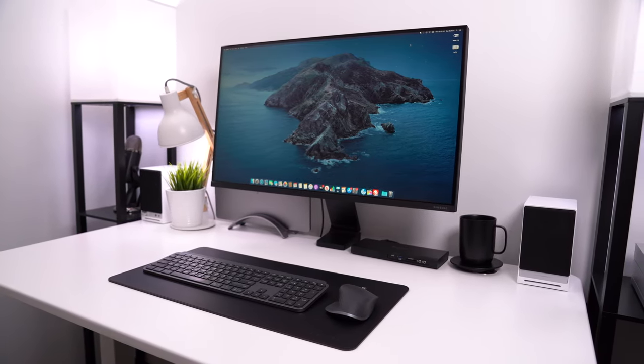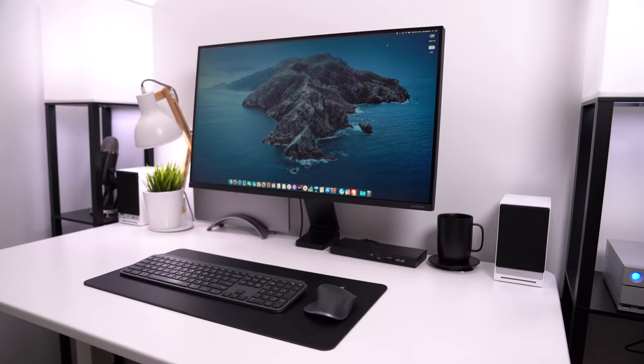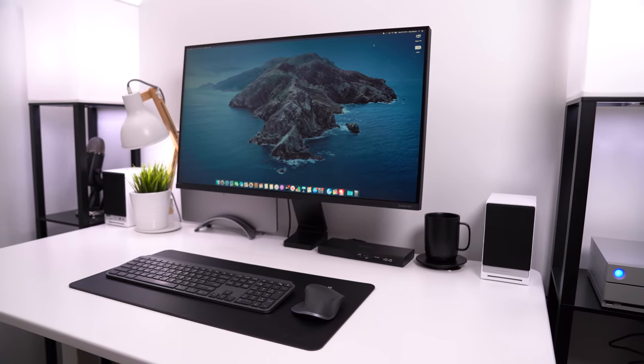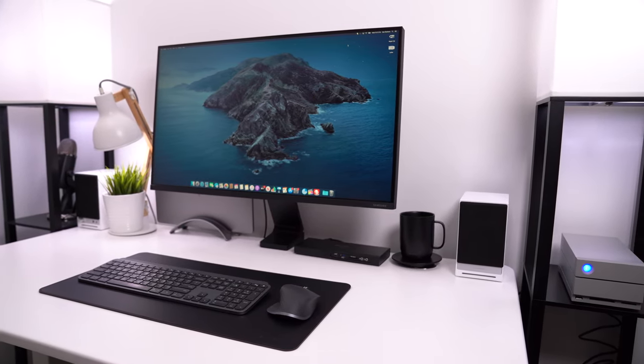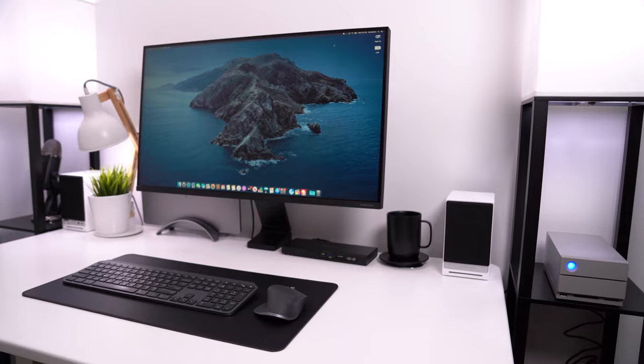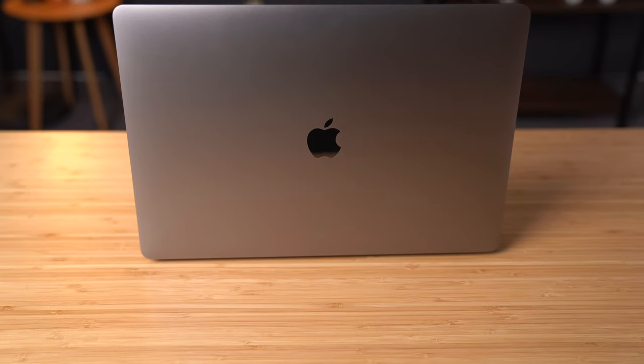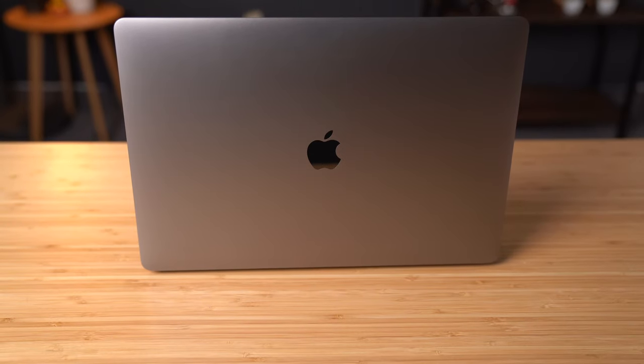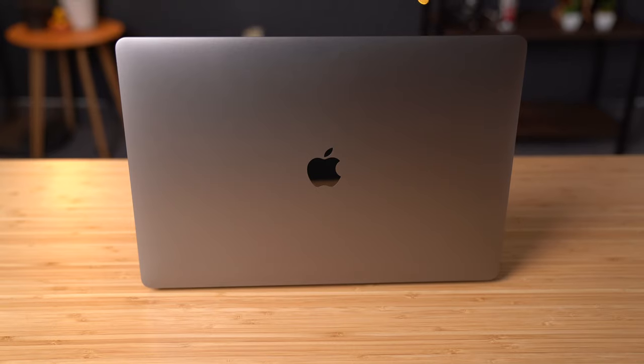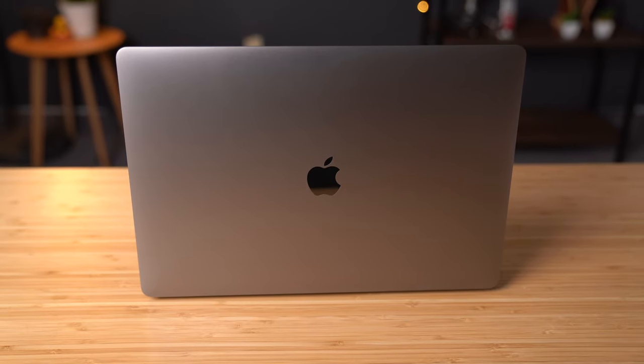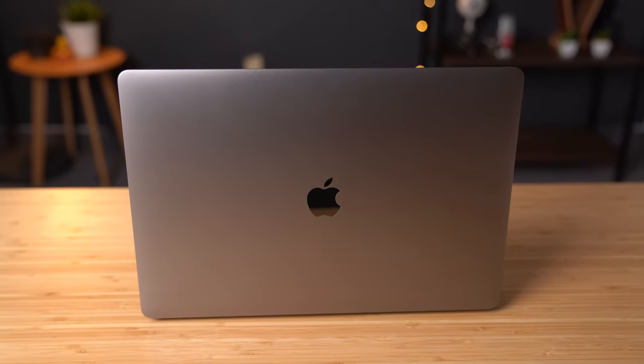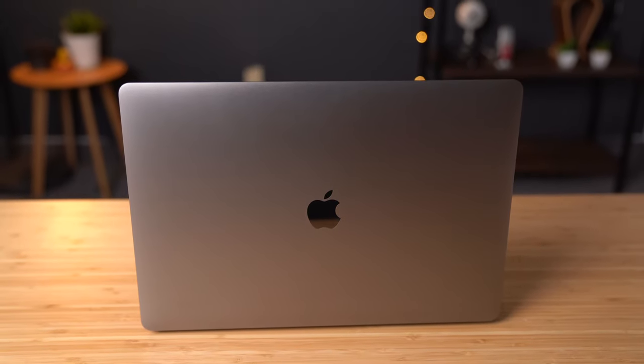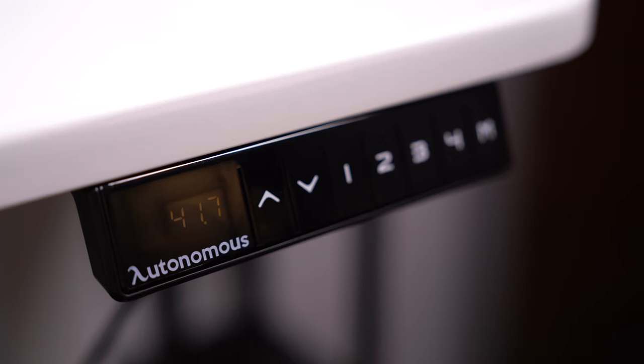If you want to see an updated version of my desk setup that's featuring the new Mac Pro that we just got, drop a like on this video and let me know in the comment section down below. As I said earlier, the 2019 16-inch MacBook Pro is the main staple of this setup, but it's not a desk setup without a desk and chair.